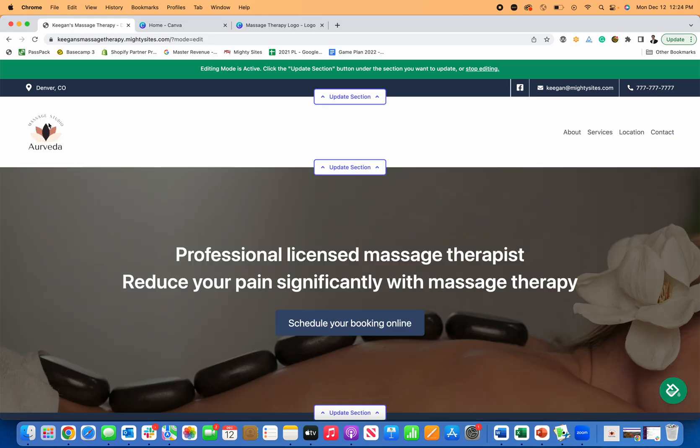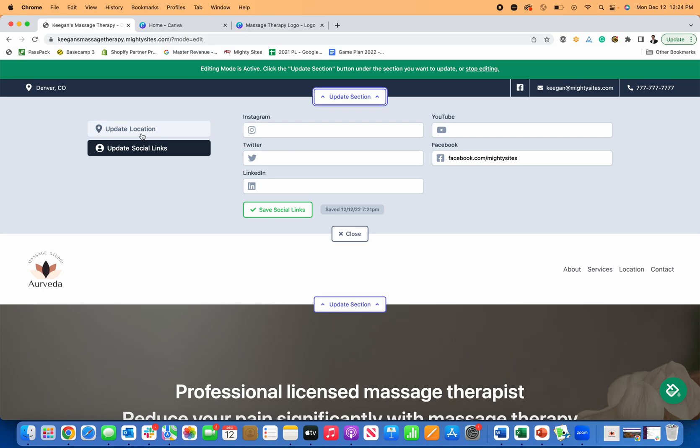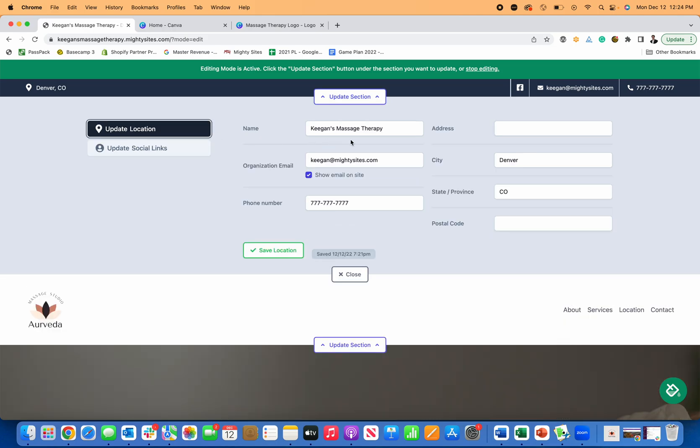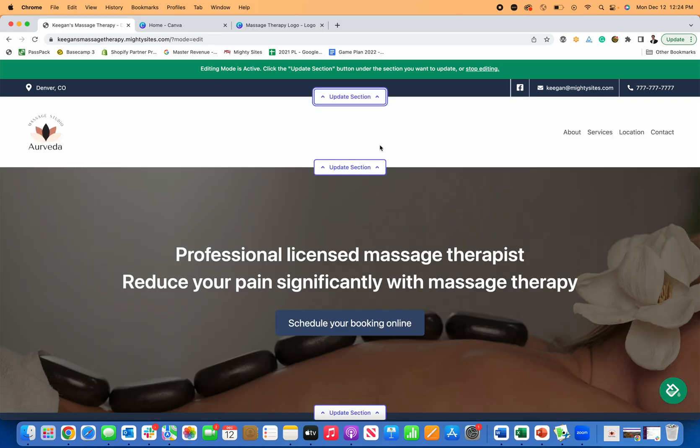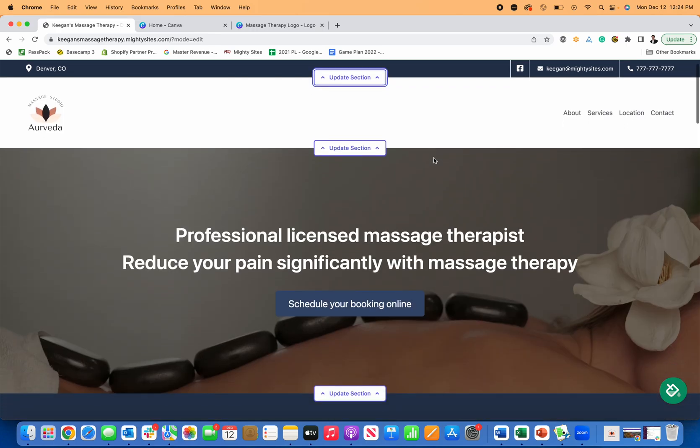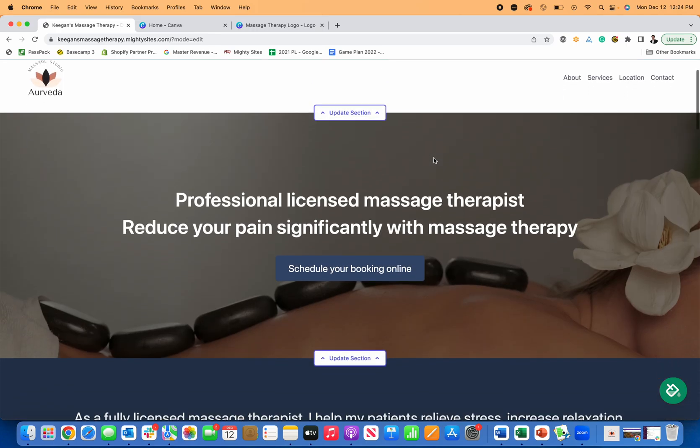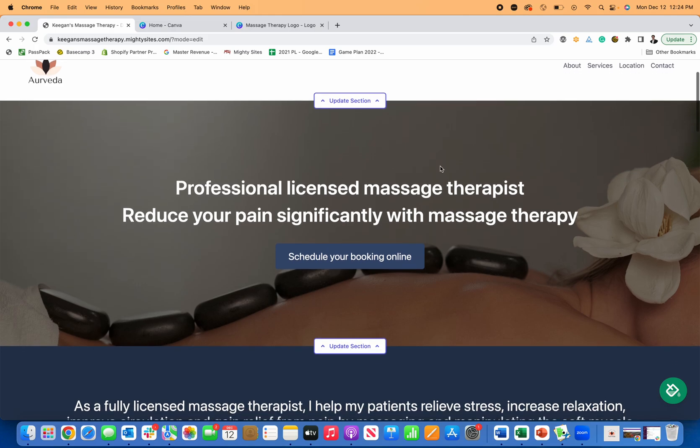So now my logo's kind of updated. So you can see now my header information is all updated. If you do want to add your address too, I can go to update location and maybe you have a studio or something that you use consistently. You can put in your address there as well to direct people right to your massage therapy studio, but you might not want to put your address on here too. Totally understand that, whatever works best.